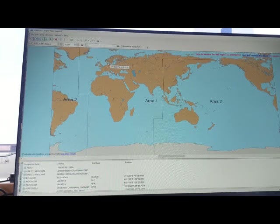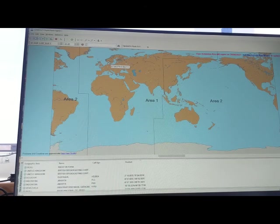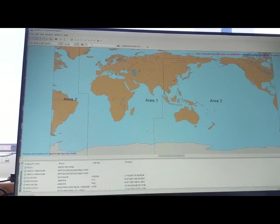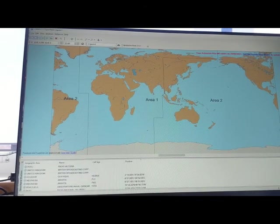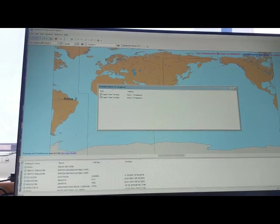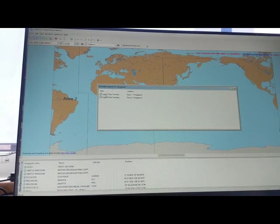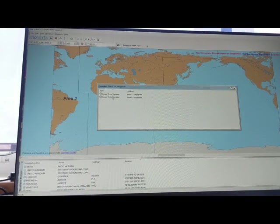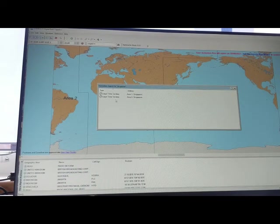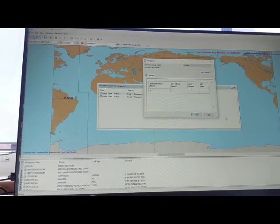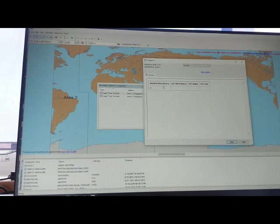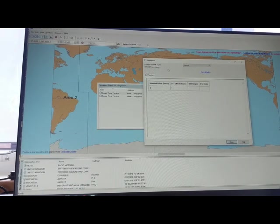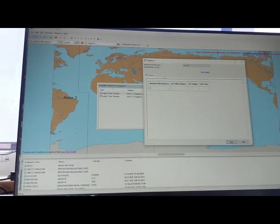So let's say you are looking for Singapore. So in the search bar you have to write the country name Singapore. So Singapore Legal Time Territory 1 and Legal Time Territory 2. If you open, you will find this kind of display and it shows the information I am going to explain to you.